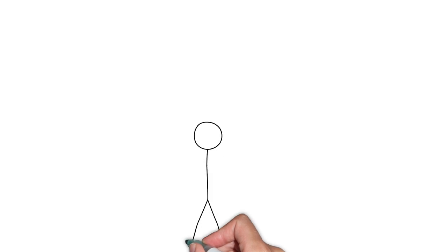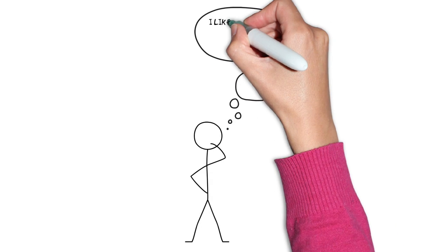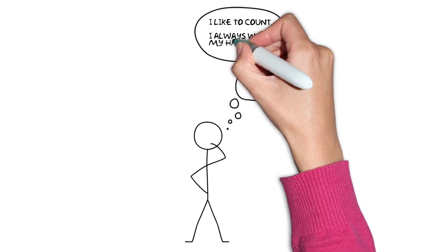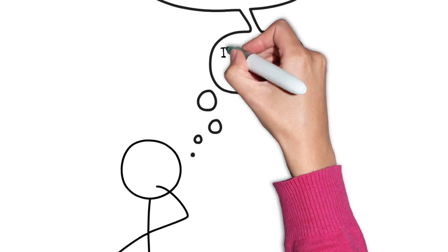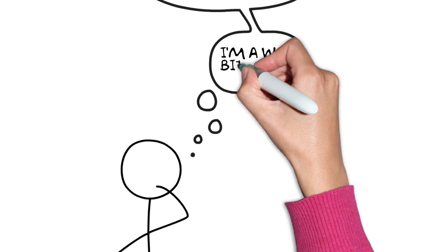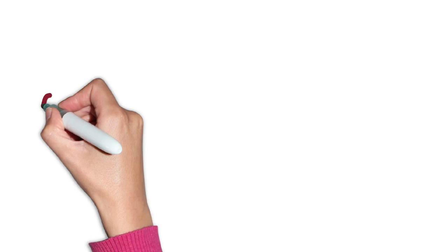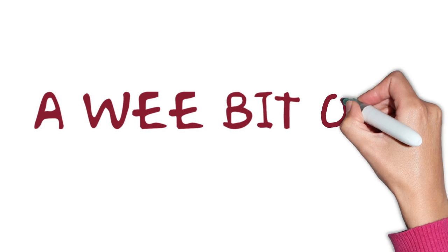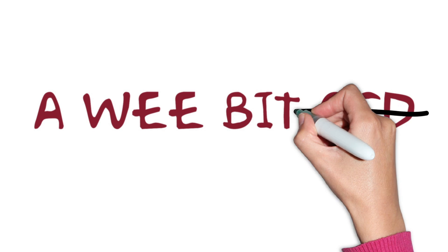But wait, I know what you're thinking. I like to count. I always wash my hands. I'm a wee bit OCD. Well, you can relax. There's no such thing as being a wee bit OCD.